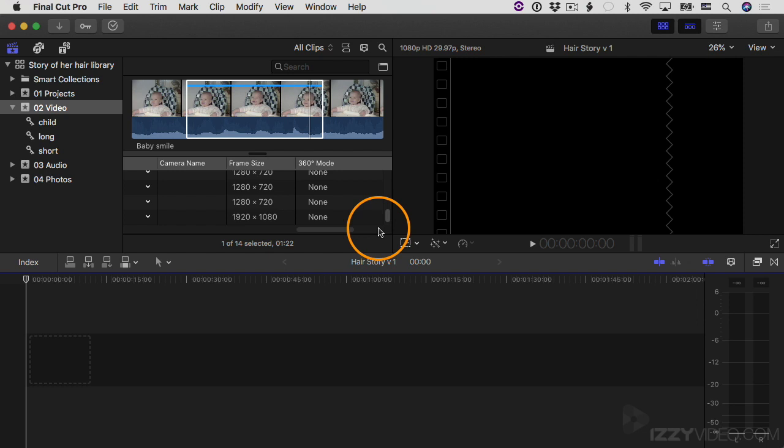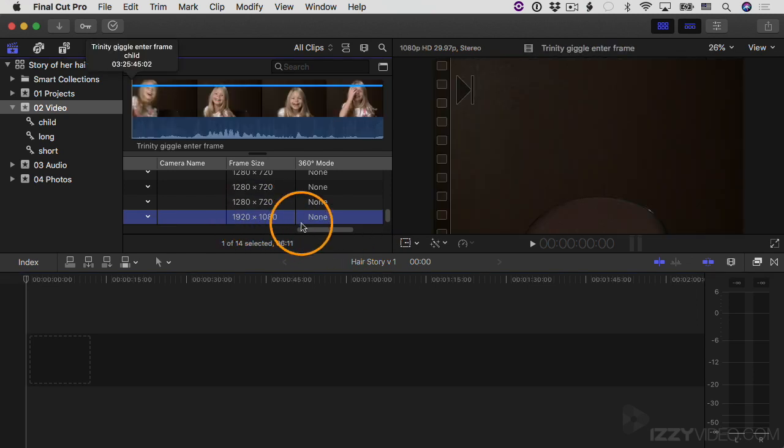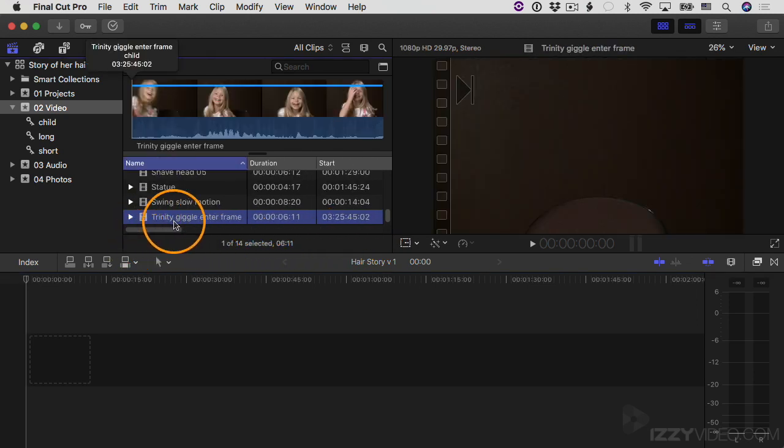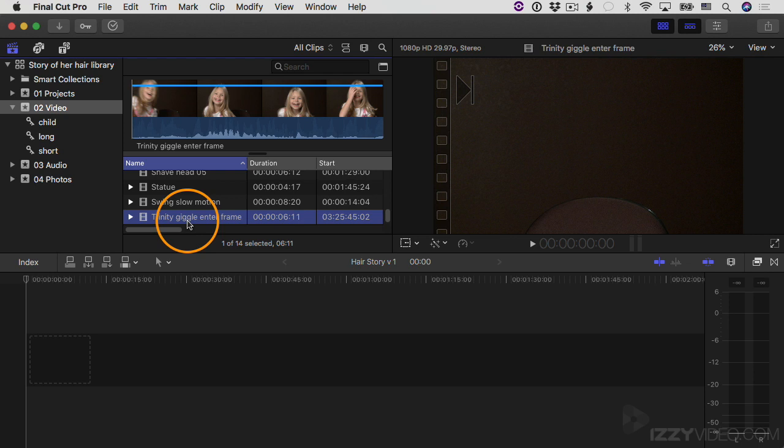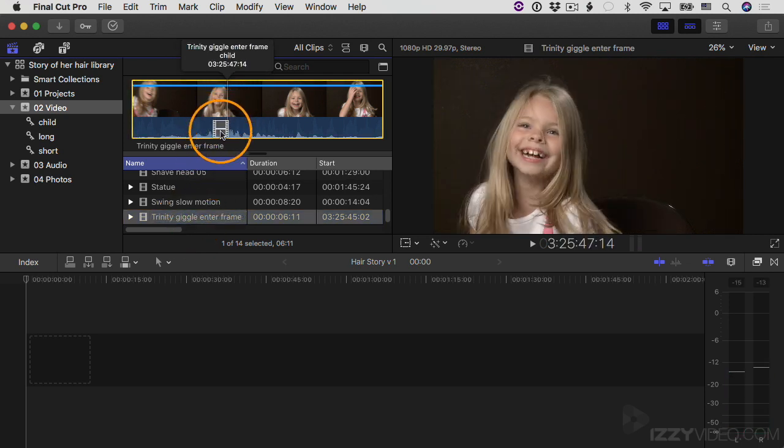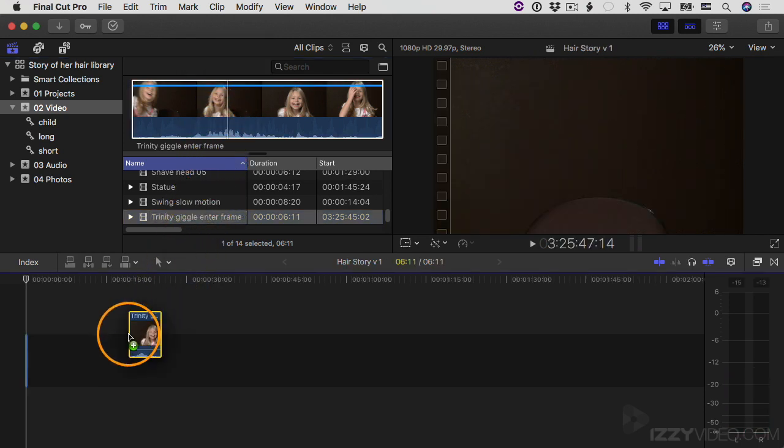So whatever the first video clip is that I drop into my project, the project settings will match that. So let's try this 1920 by 1080. I'm going to click it to select it. You can see I have this clip selected now, the Trinity Giggle Enter Frame. And then if I just click here to select it and then just click and drag and bring it down into my project and let go.